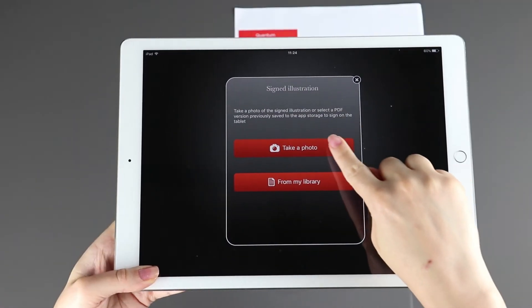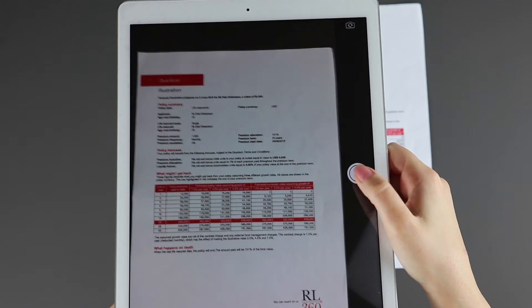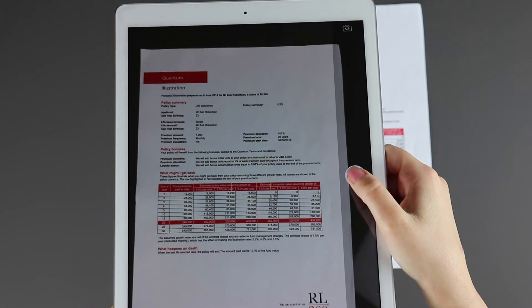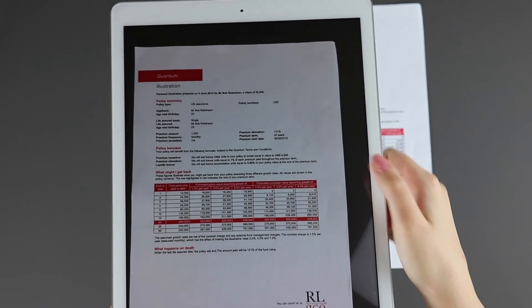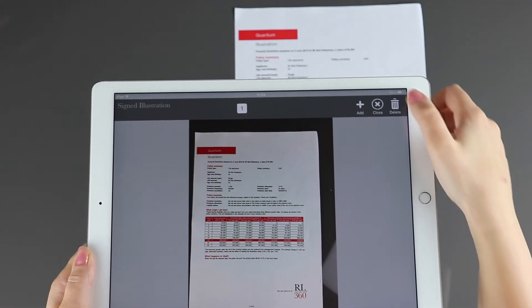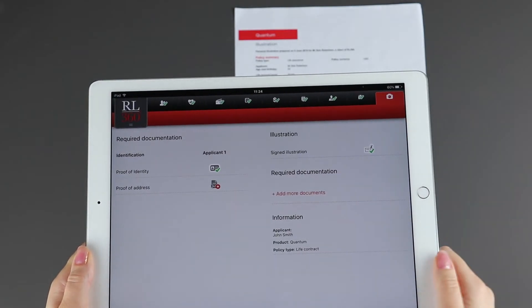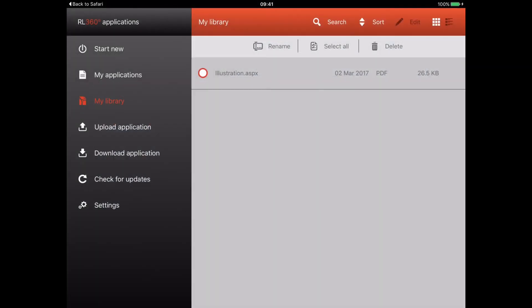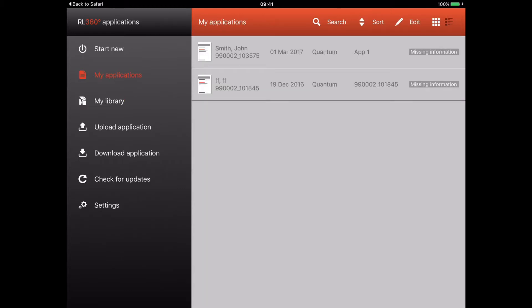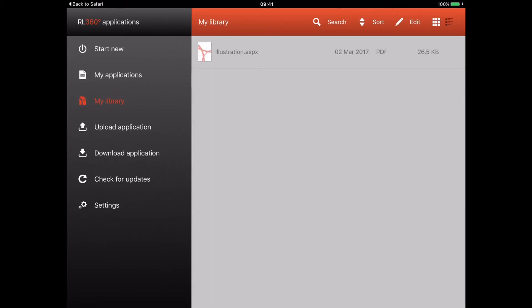For the signed illustration, there are a couple of options. You can photograph the signed copy of the printed illustration and add this evidence. Alternatively, you can use a PDF of the illustration that you've already saved to the My Library section of the app. You could complete and save this ahead of meeting with your client.